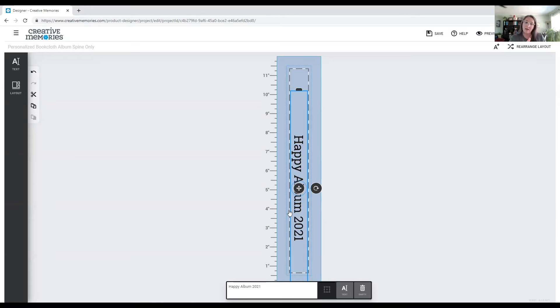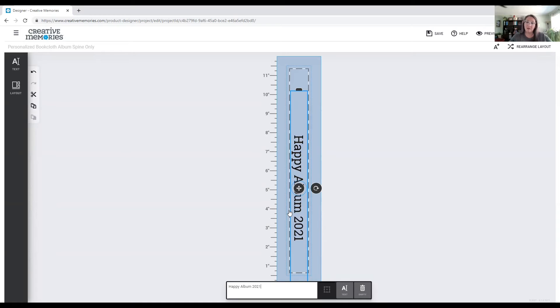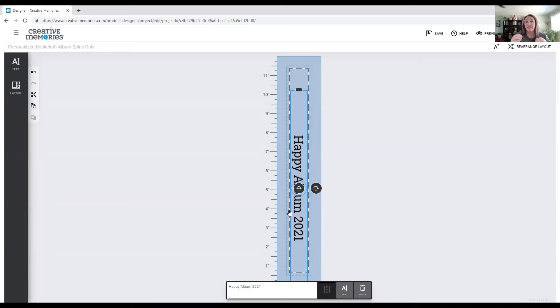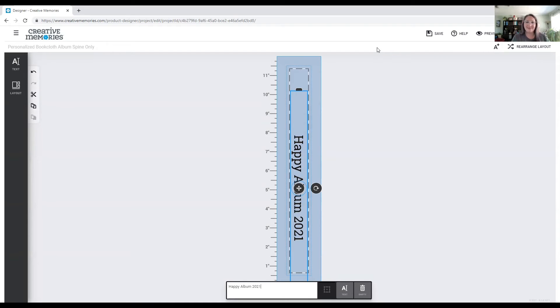Now I'm going to take a pause and stop my share and switch over to an overview. We're going to pretend that I've already ordered my happy album spine because I did. And I'm going to show you how I take it down so that it fits into my happy album. So hang tight for just a second.